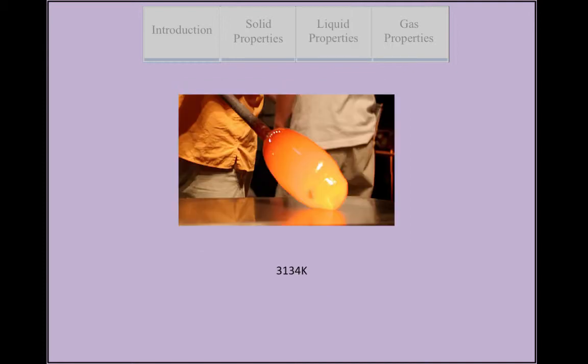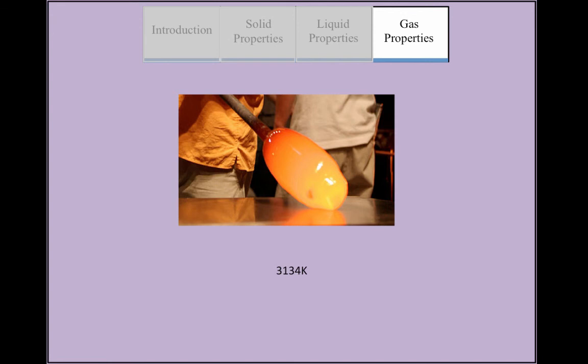Iron only exists as a gas above 3134 kelvin and it can't be studied very well in the gas phase because it would melt glass at this temperature.